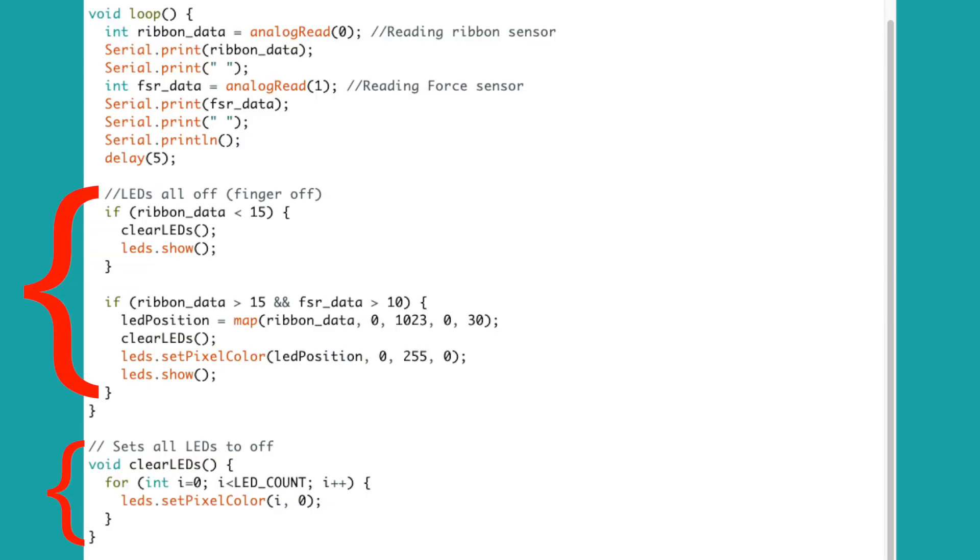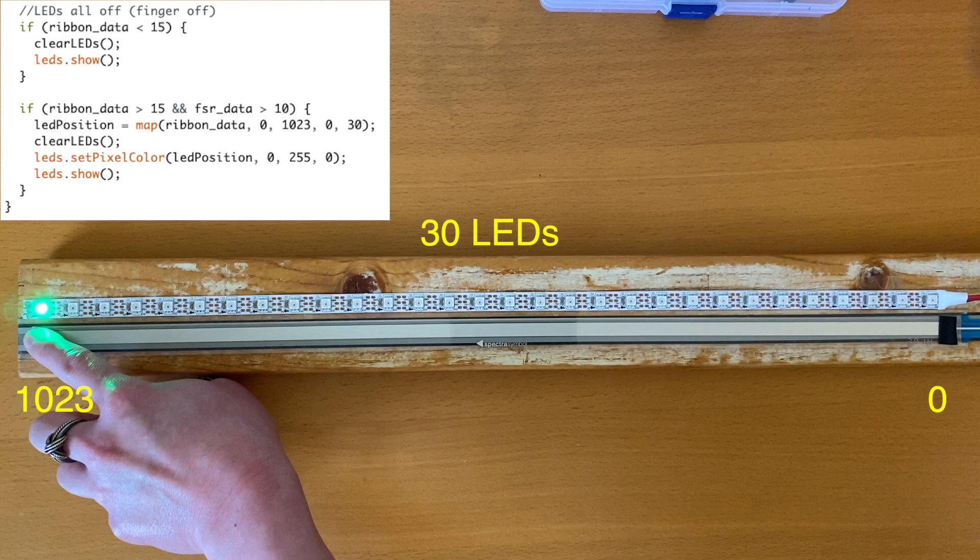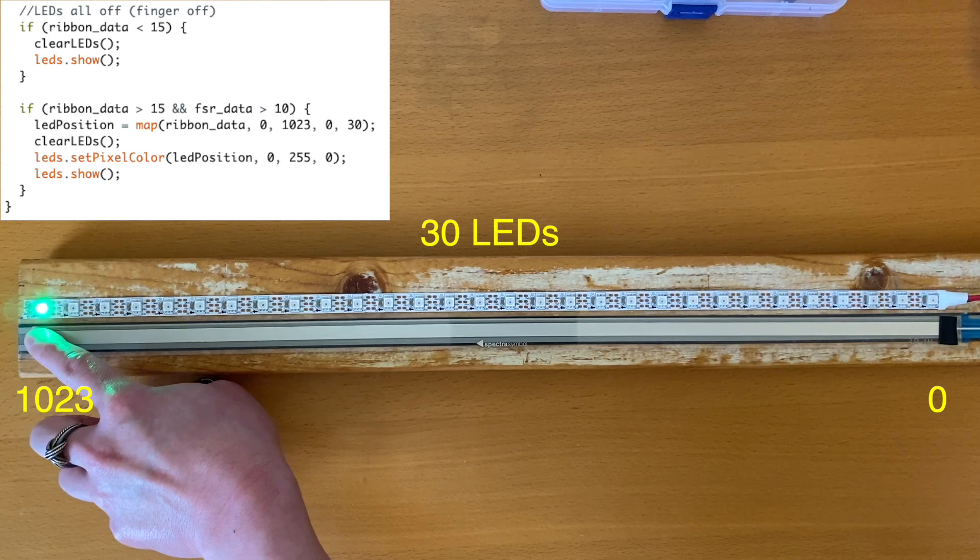This is the main part of the LED portion of the code. We're reading the ribbon sensor value and mapping it to the LED position. Because the ribbon sensor is linear, we can simply use the map function like this.